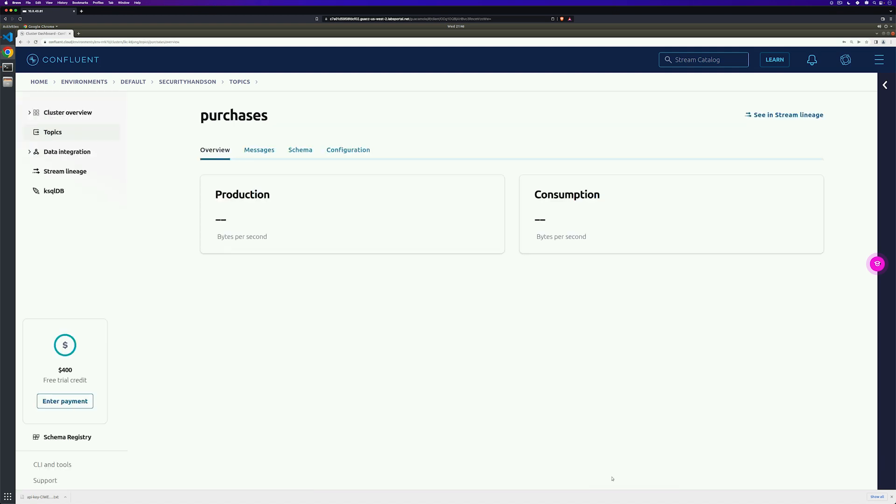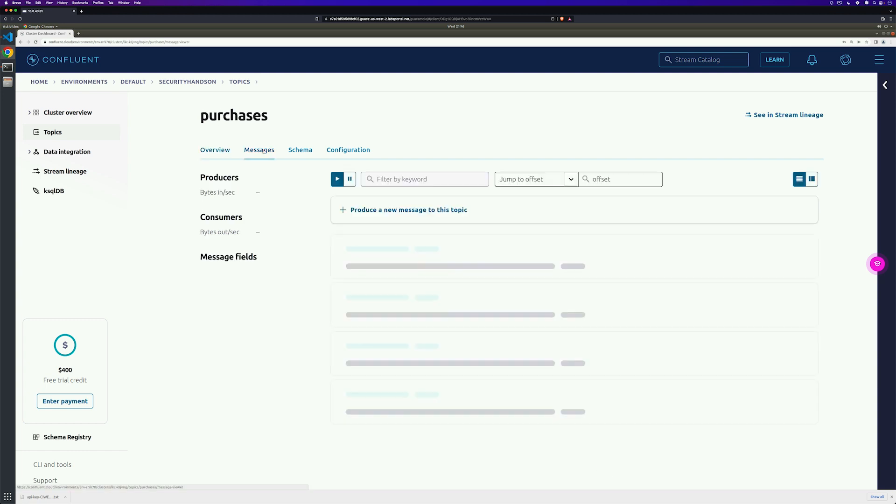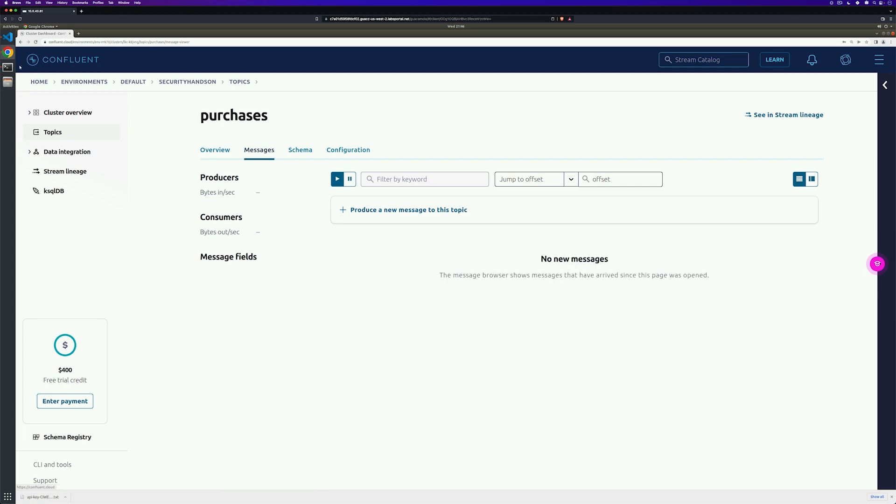Before we head back over to the code editor or to our terminal to produce these messages, I'm going to go ahead and click on the Messages tab so that then I can pop back over here and take a look at the messages that are being produced at any given time. All right, now I'm going to go ahead and go to my terminal.